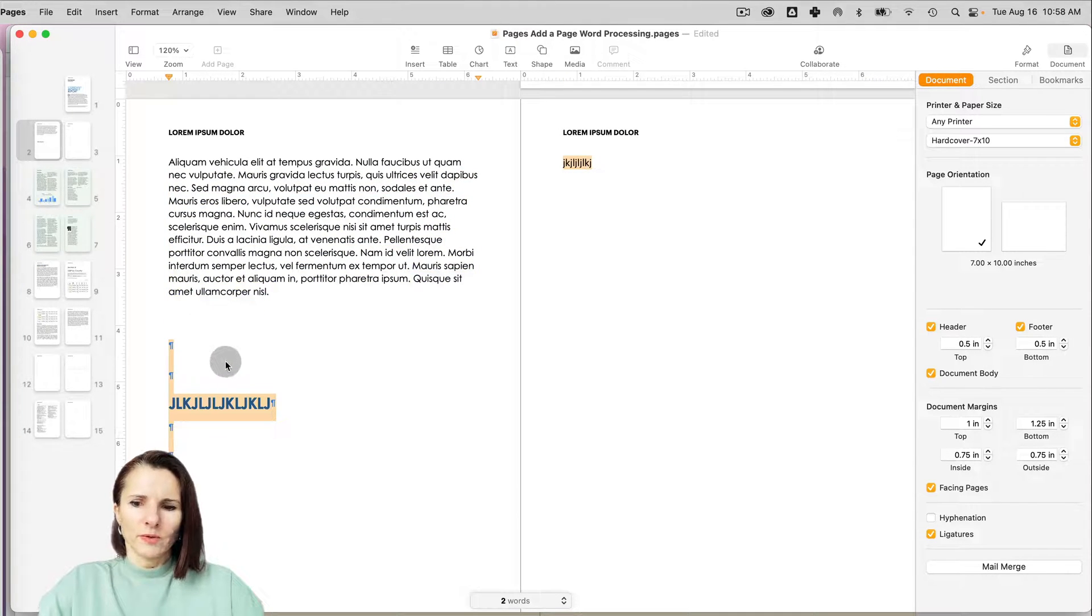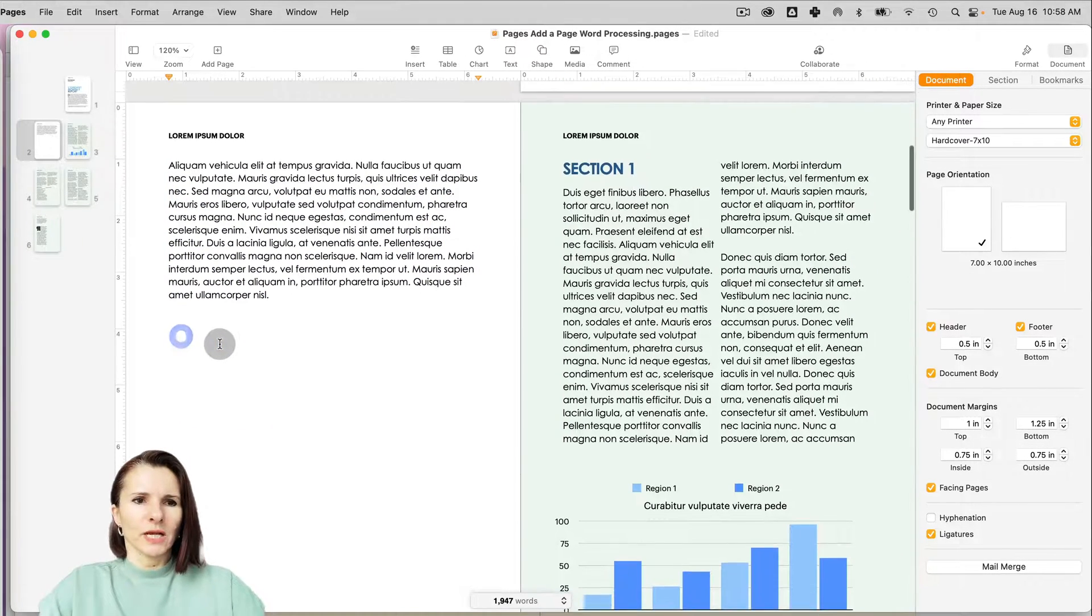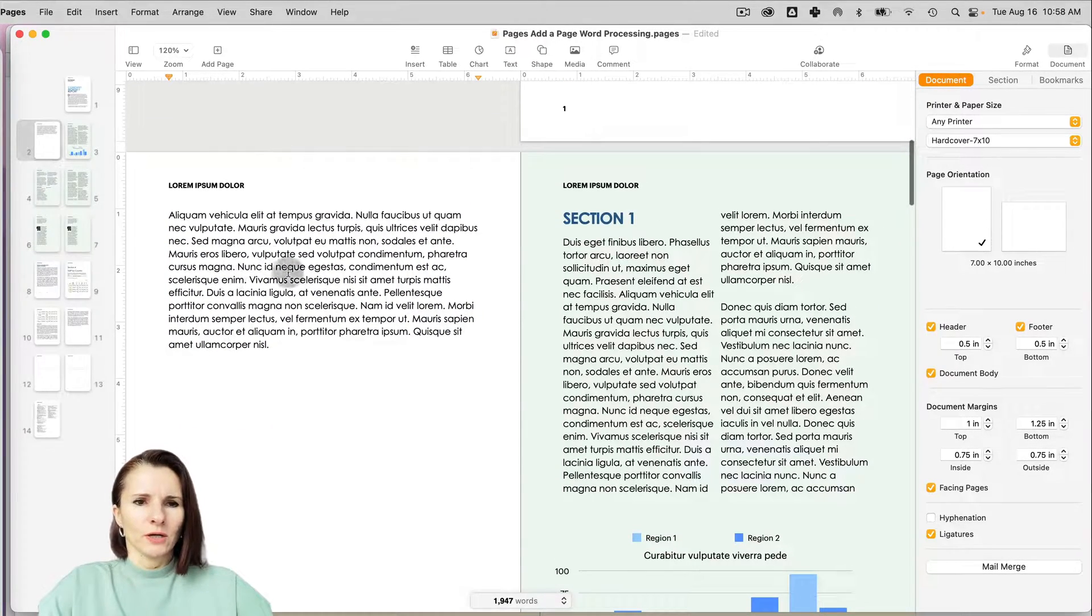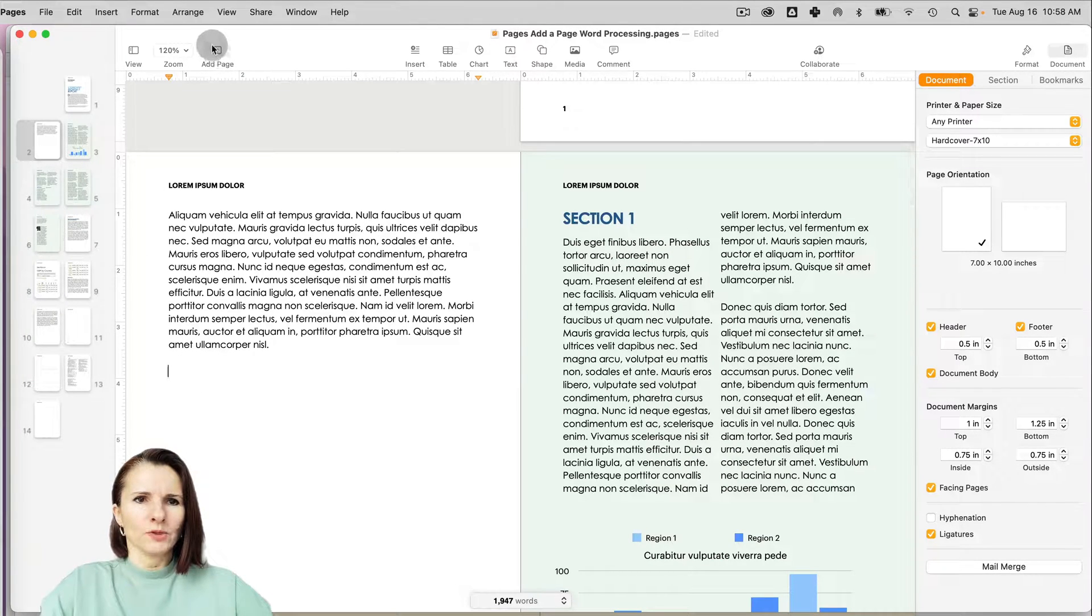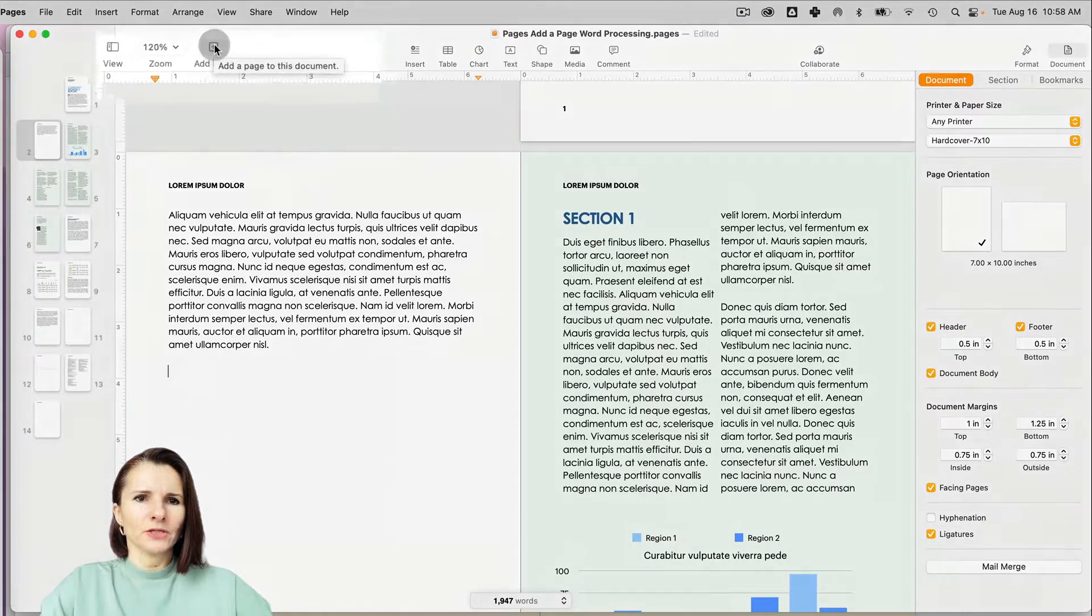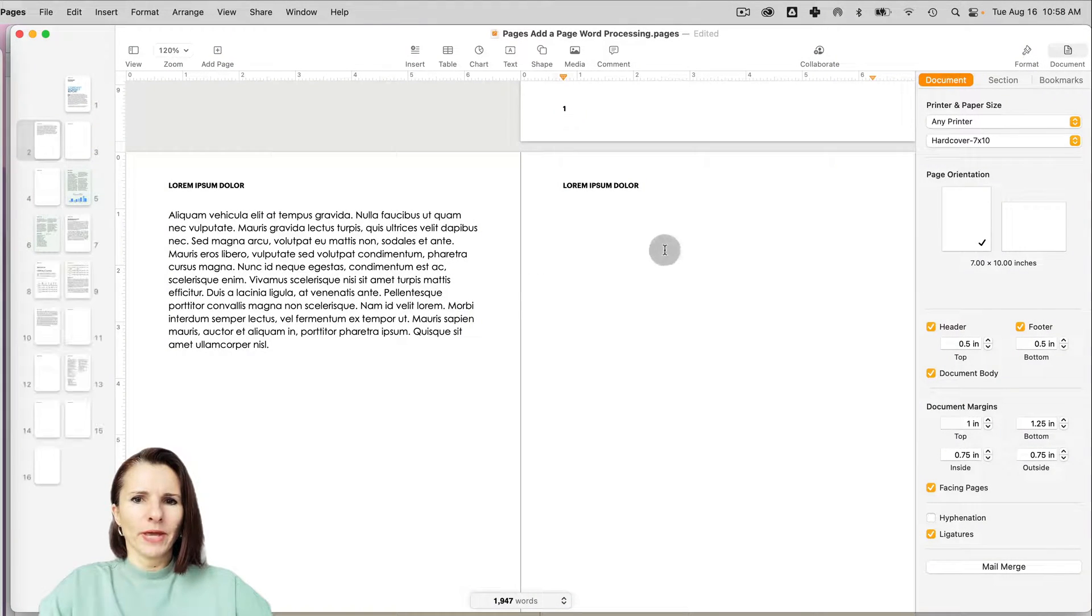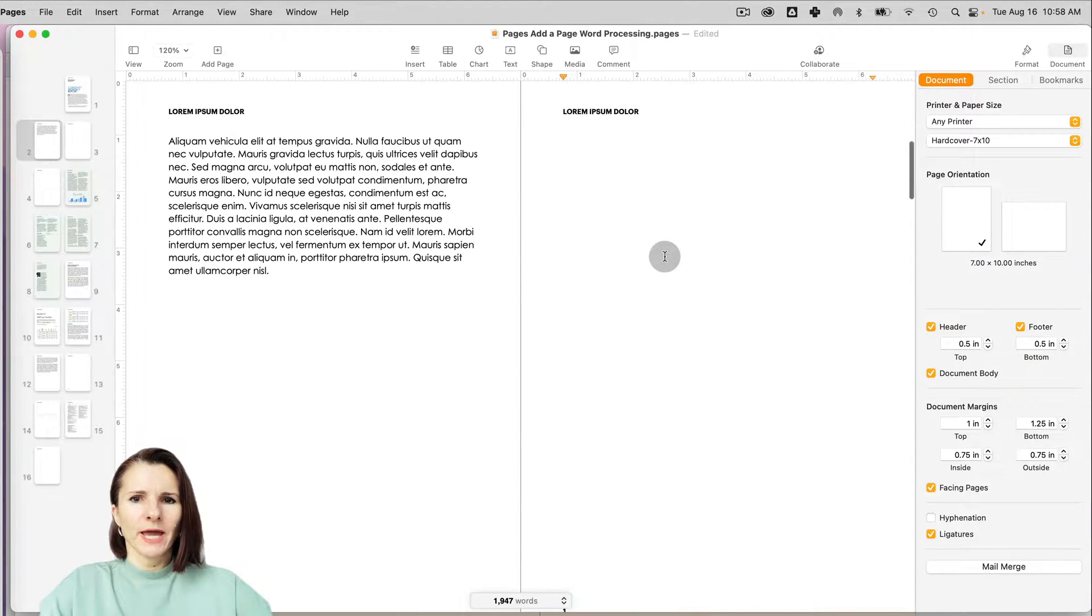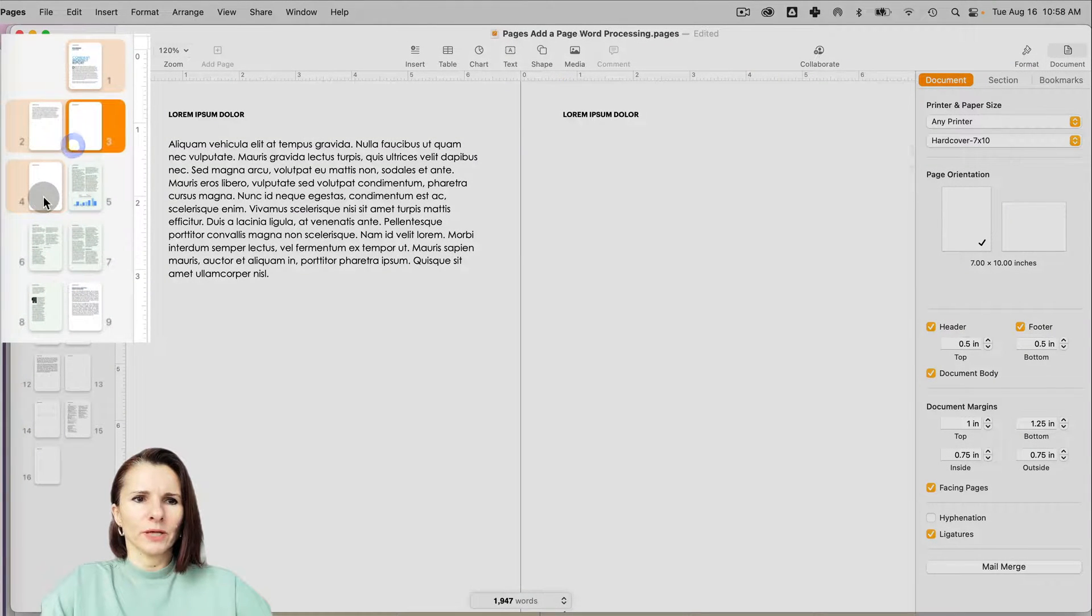Then another option is if you set up your cursor somewhere, if you go up to the menu and click add a page to this document, it will add a blank page. So now I have a blank page in between my pages. So you can see it. I have two blank pages now.